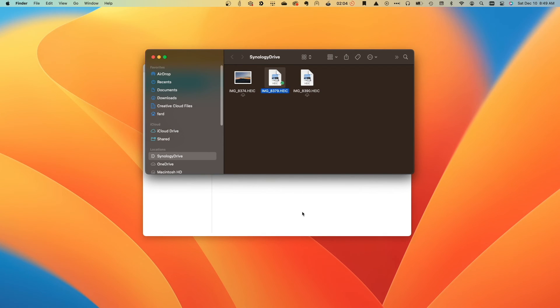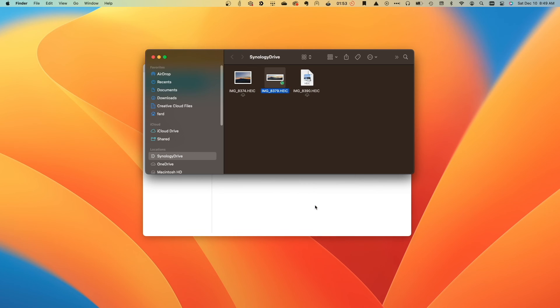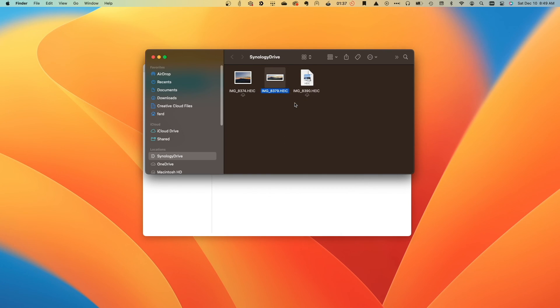If later I don't need to have the file permanently pinned, I can right-click on the file and select Unpin Local Copy to remove the permanently pinned file. I can then right-click on the file once again and select Remove Download to free up space if I don't need to have the file locally anymore.